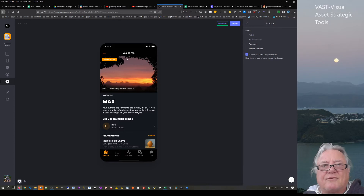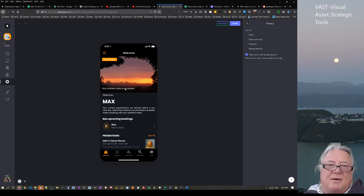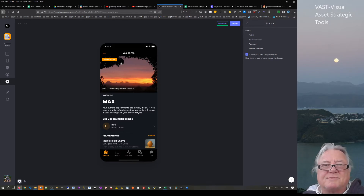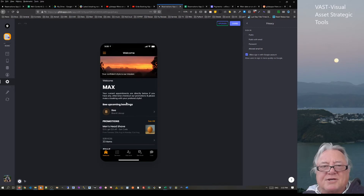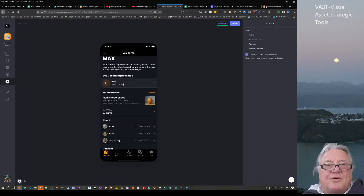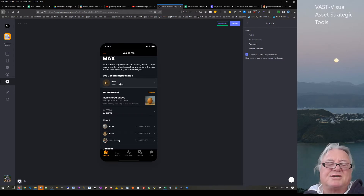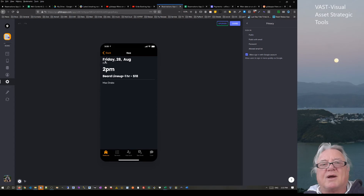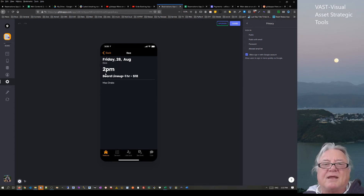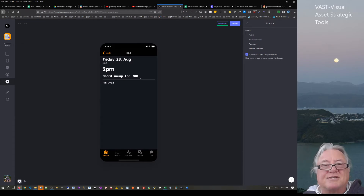Going through the real estate of the app: at the top you have the logo, your business name, a business mission statement, and a welcome message. Below that we've got upcoming bookings — Max has a booking on the 28th of August with B at 2 p.m. It's a beard line-up, for an hour, costing $18, and it's for Max Drake.